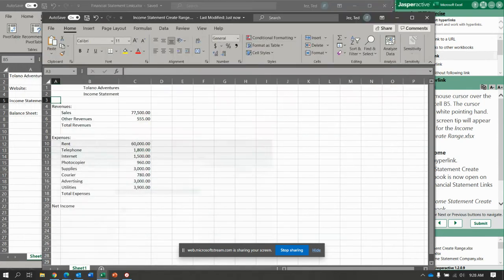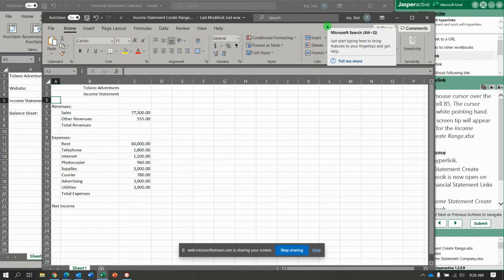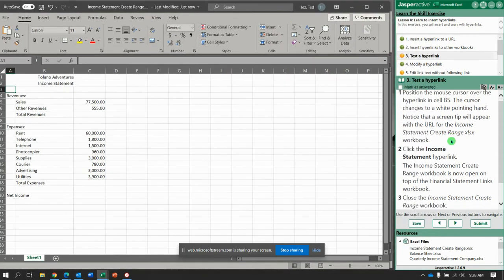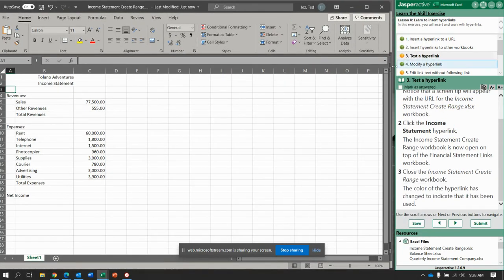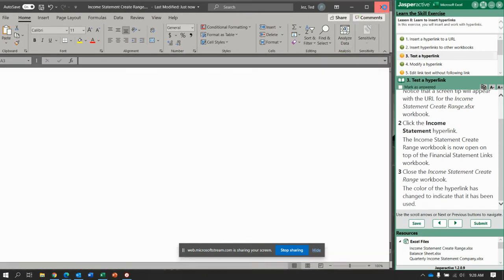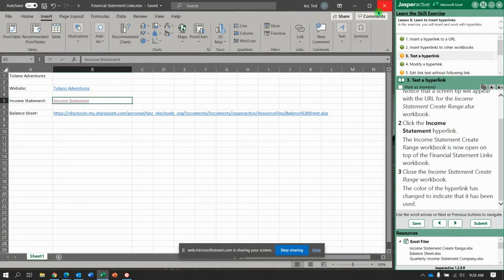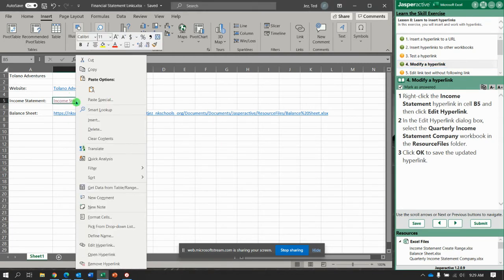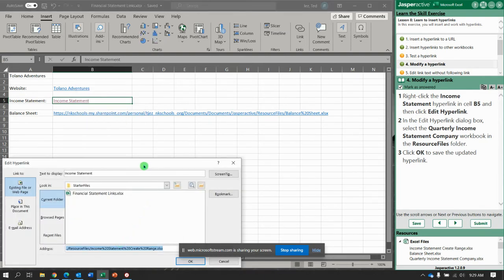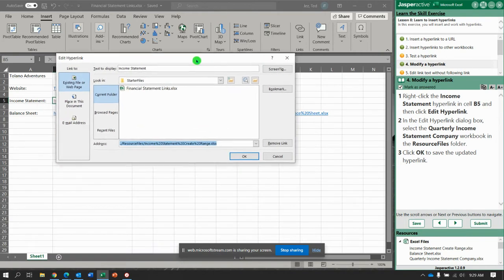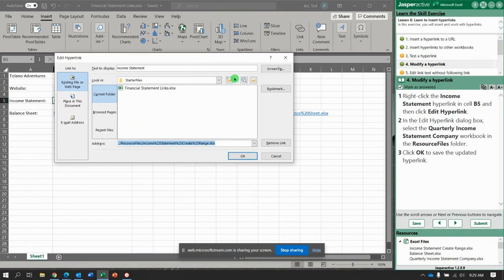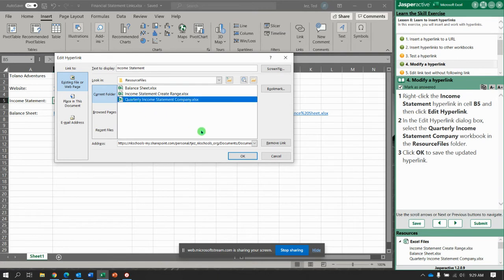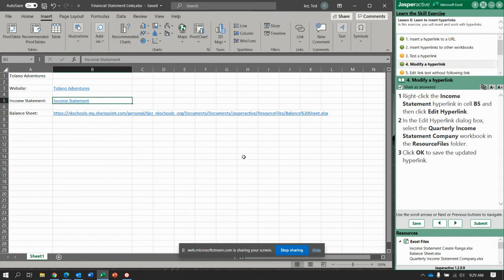Okay, and there it is. So now we have that opened up. It says close the income statement range workbook, and notice the color of the hyperlink has changed. We're going to modify, so right-click income statement workbook and select edit hyperlink down here in the shortcut menu. We're going to select the resource files and change it to the quarterly income statement company. Notice the link is no longer purple because it hasn't been followed yet.